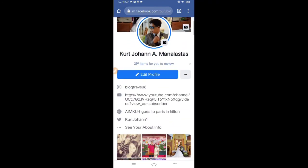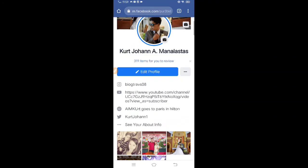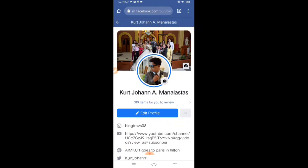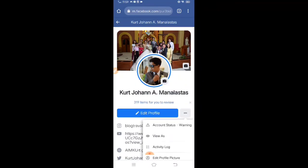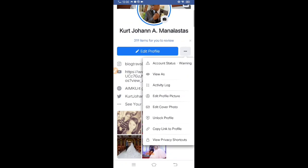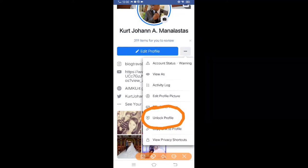I cannot see my own locked profile, but anyone who is not my friend can see that I locked it. So that's all for today — thanks guys for watching, and please subscribe for more exclusive videos.